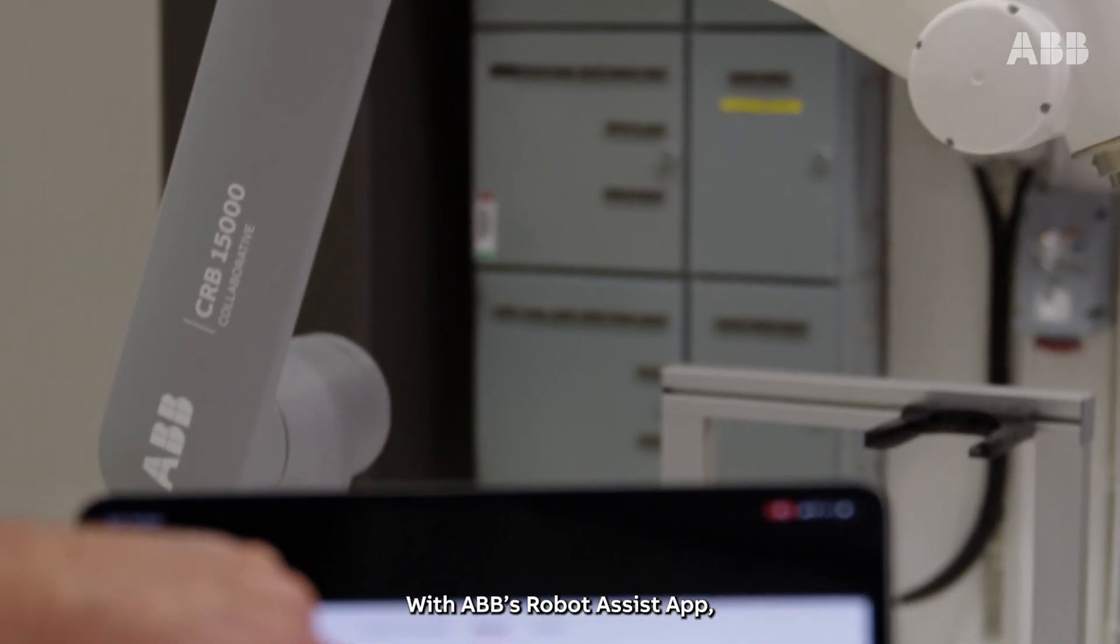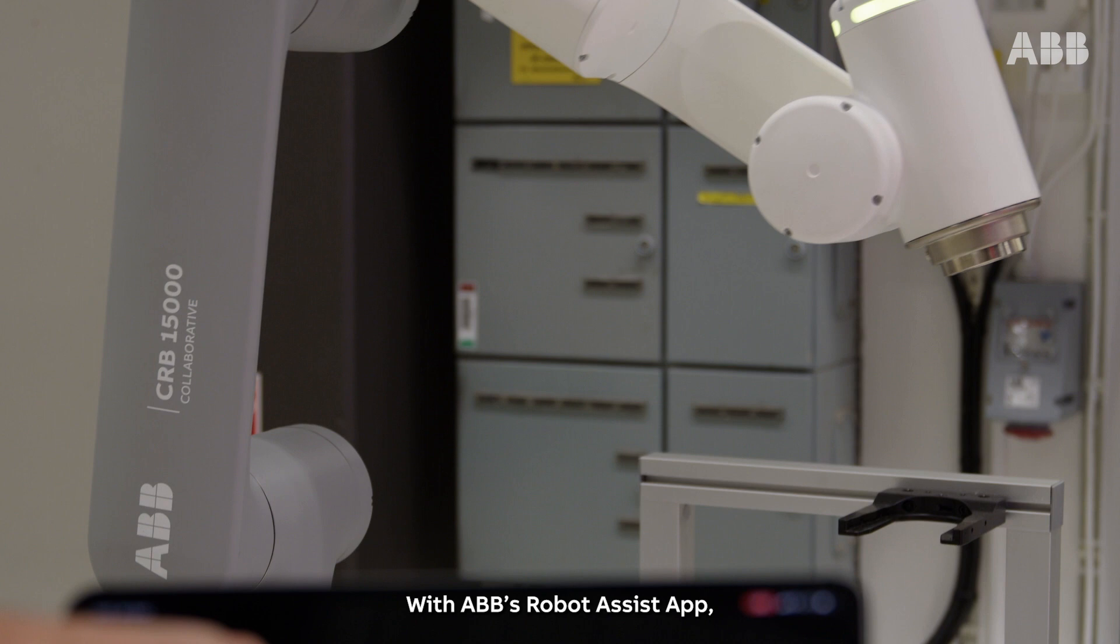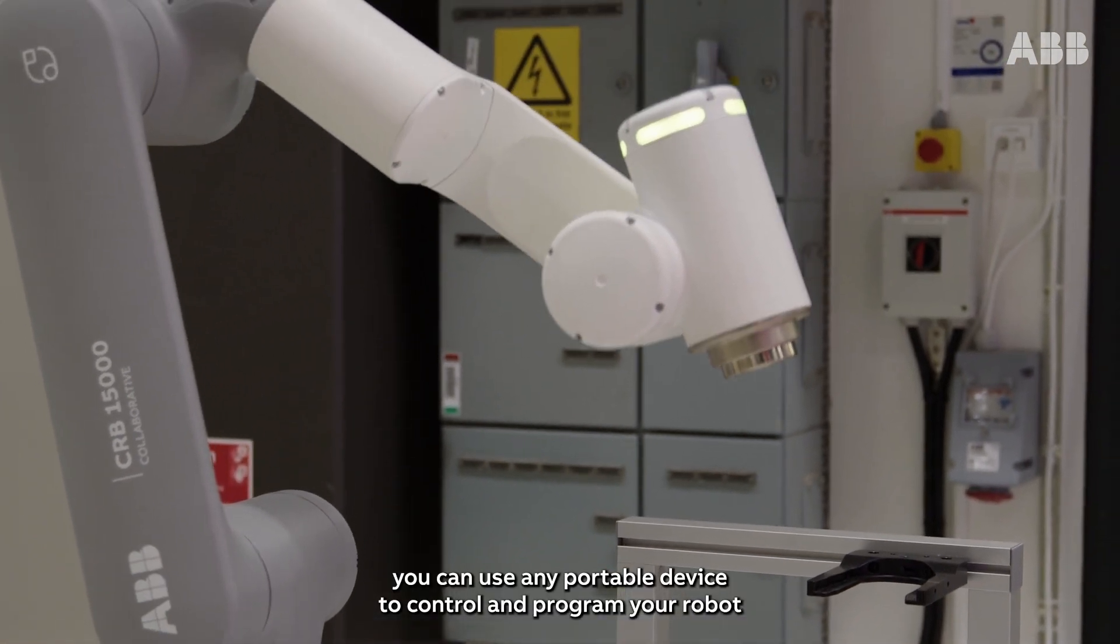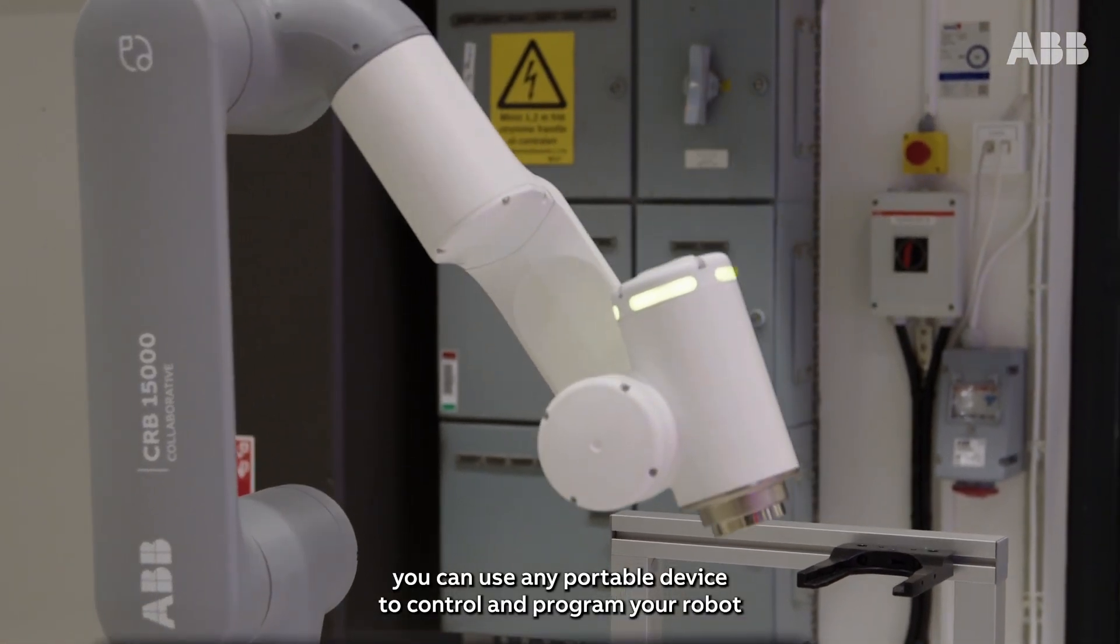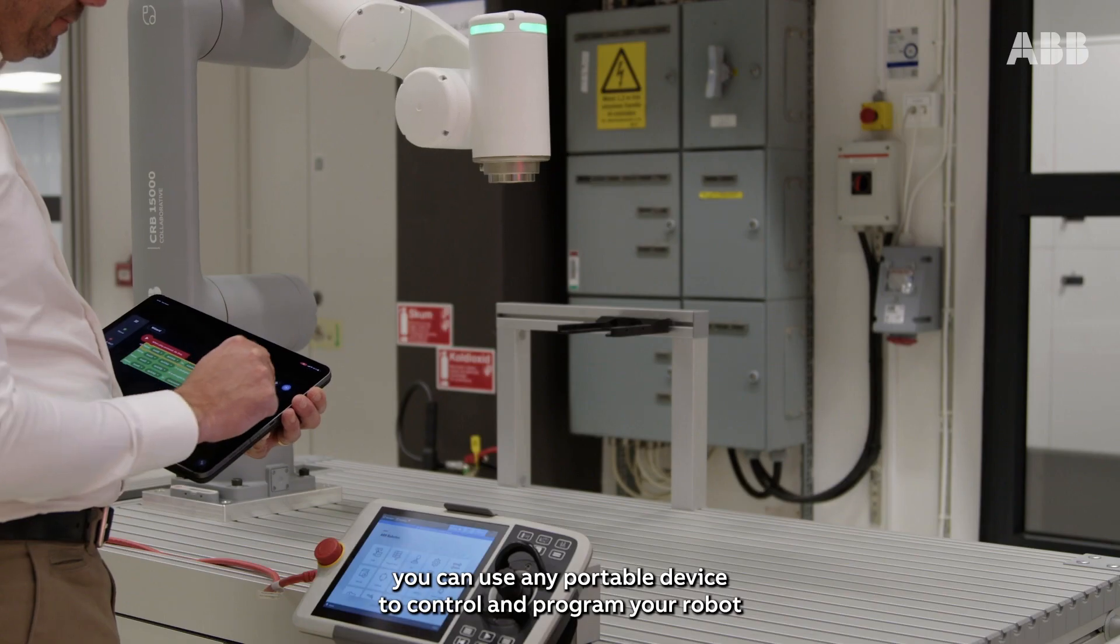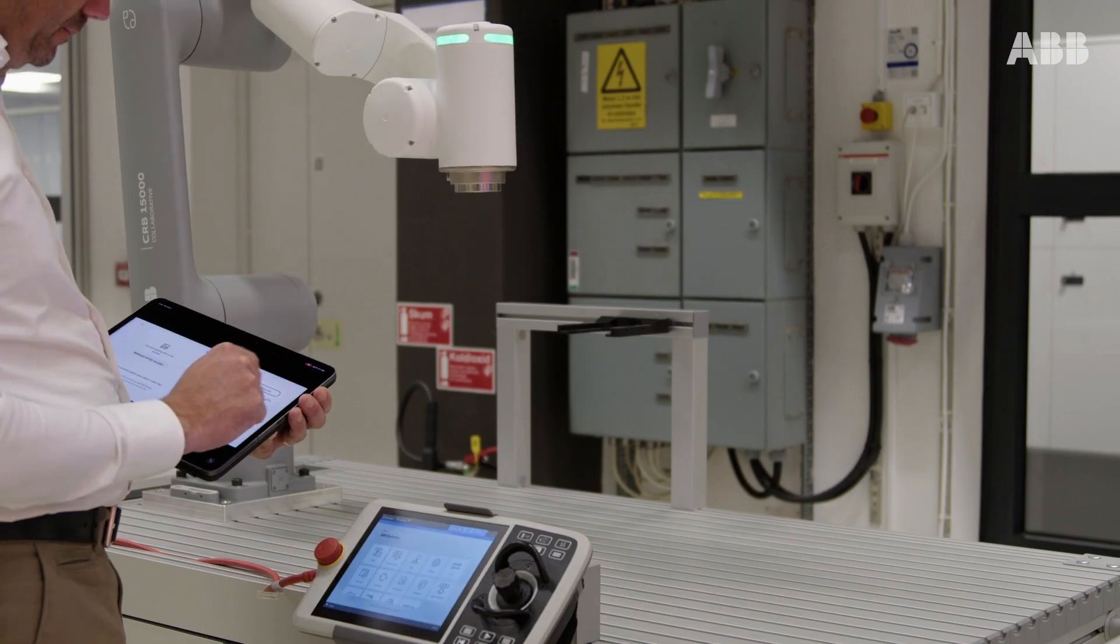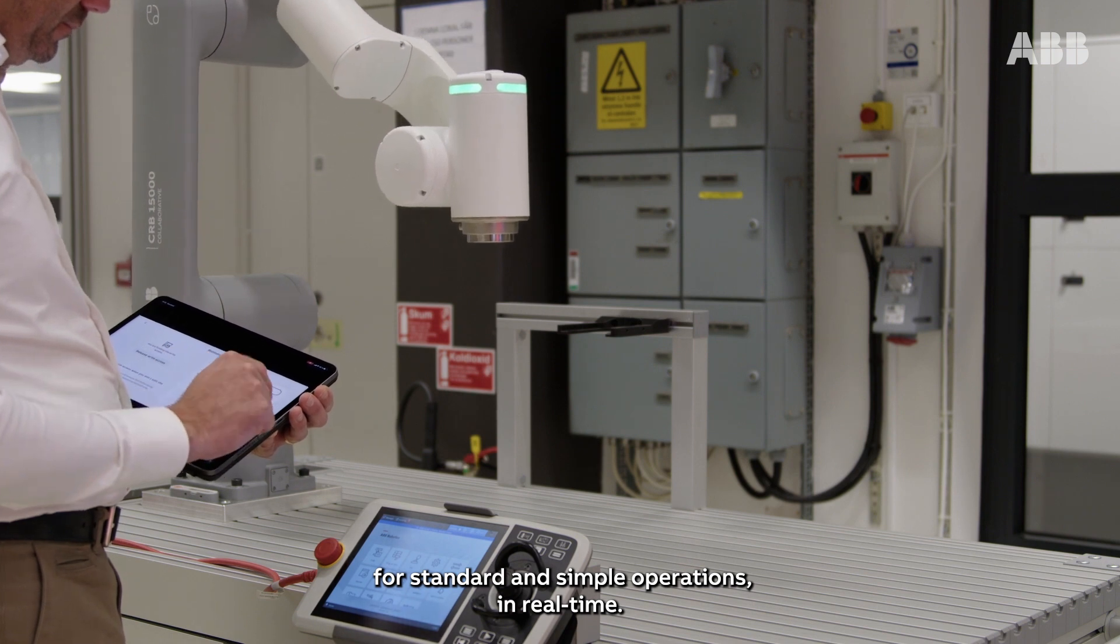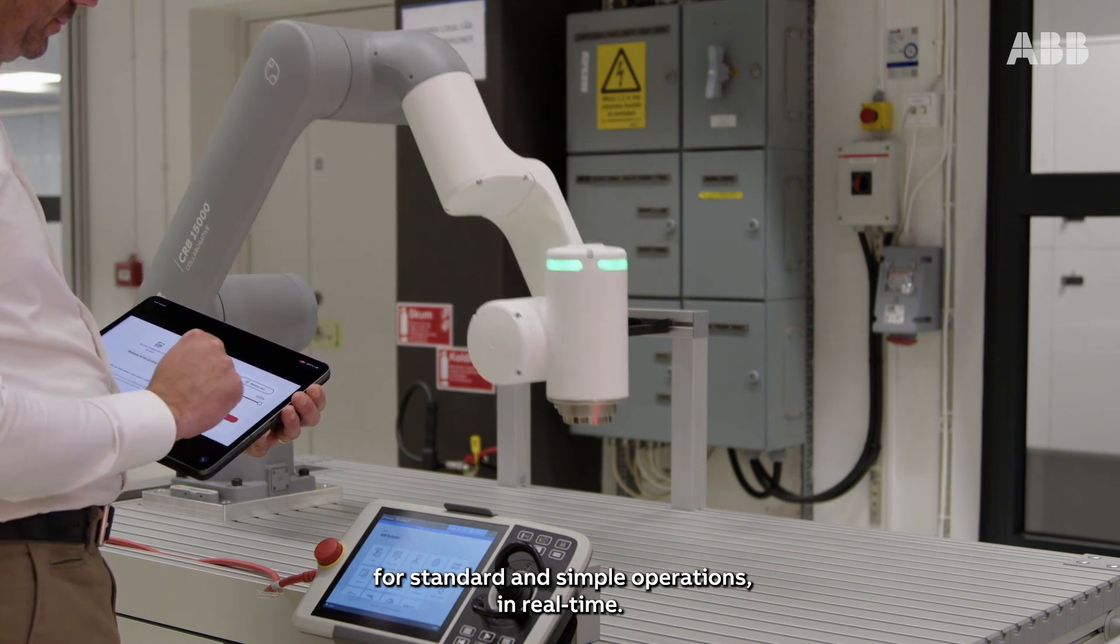With ABB's Robot Assist App, you can use any portable device to control and program your robot for standard and simple operations in real time.